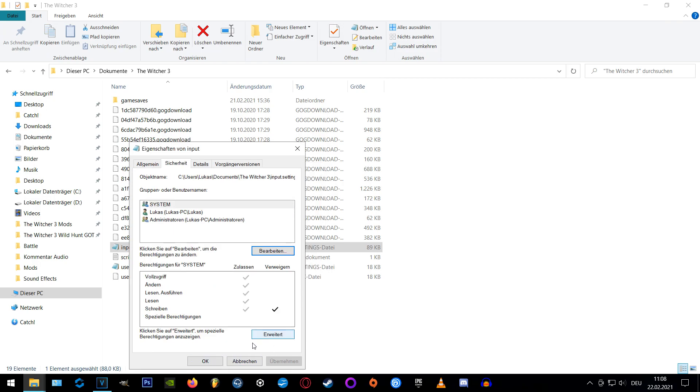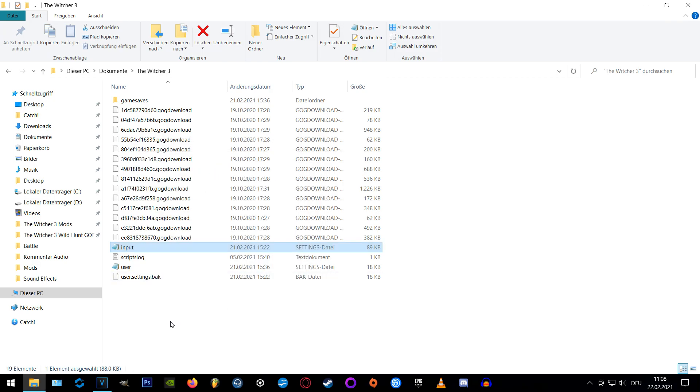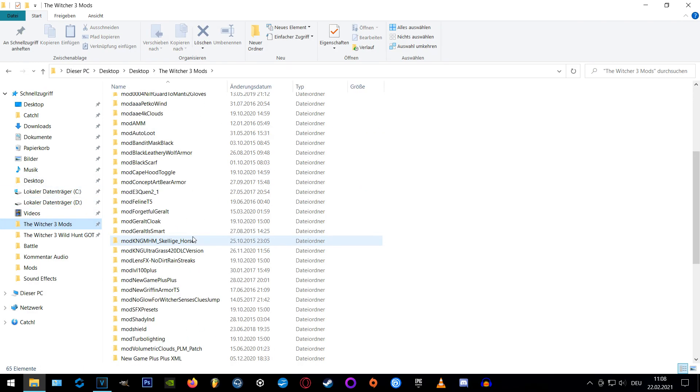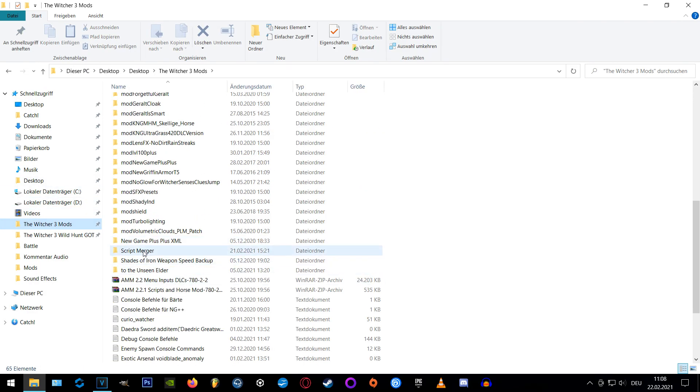And now before you start your game you'll probably have to run script merger. If you don't know how to use it I'll link my quick guide in the info box here.